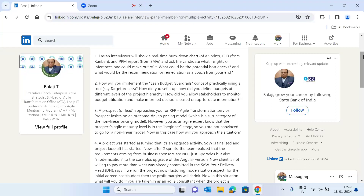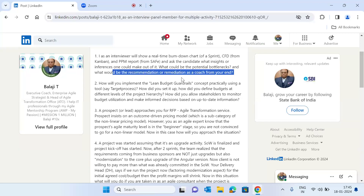One of the common questions I typically ask in an interview is: I will pull out a real-time burndown chart, a real-time cumulative flow diagram, a real-time program predictability measure report from SAFe, and then ask the candidate what could be the potential bottlenecks, or what could be the recommendation or remediation as a coach.